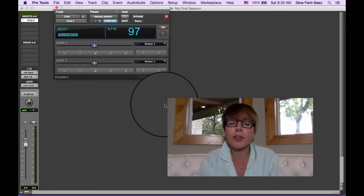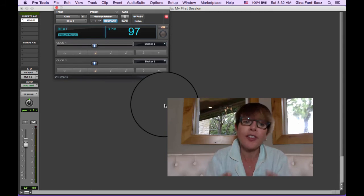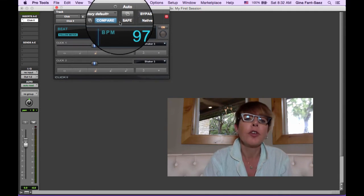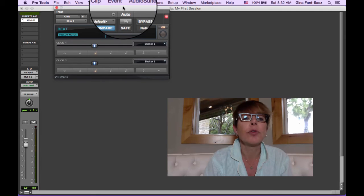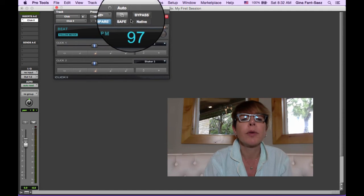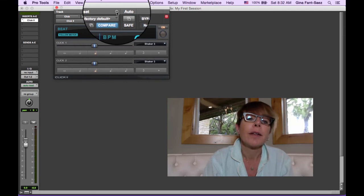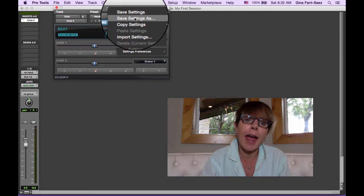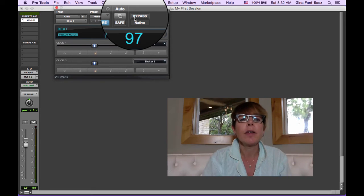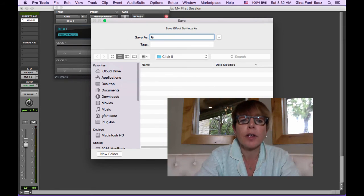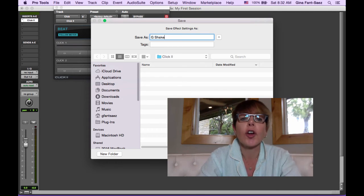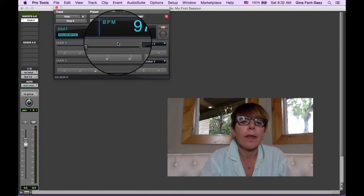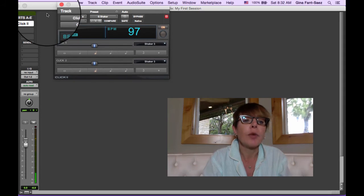But that's simple, and you don't have to do this again. You can save this so you don't ever have to do this again. So you go right up here and you say... where did I do it? Oh, right here. See, sometimes even I get confused. Save setting as... and here comes the window. Think about it. We're going to call it G Shaker. Bam. So now I have this saved.